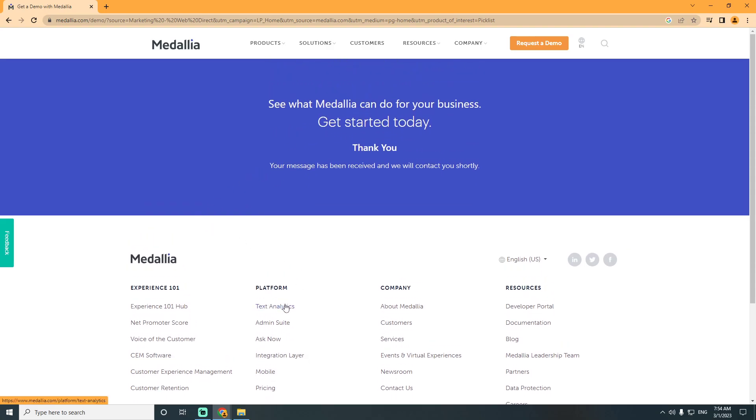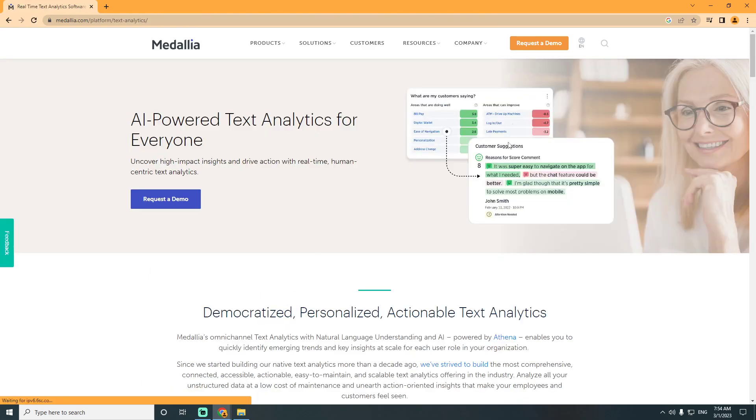You can go for text analytics and you can see here that it's doing well.